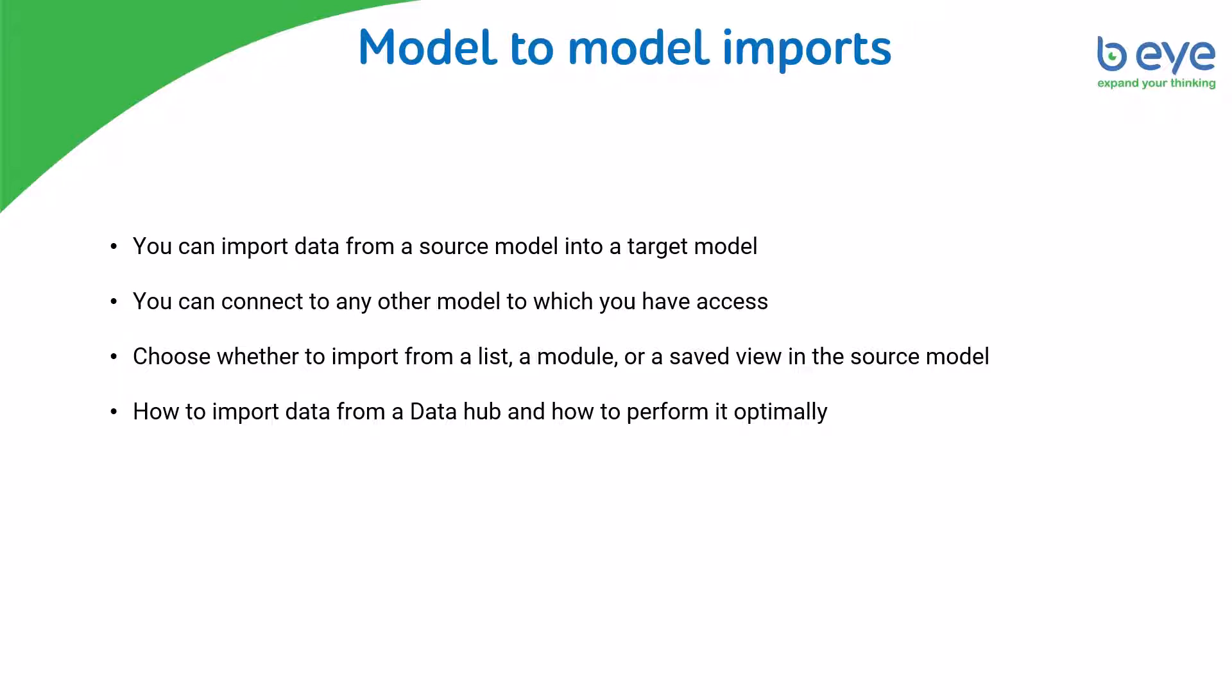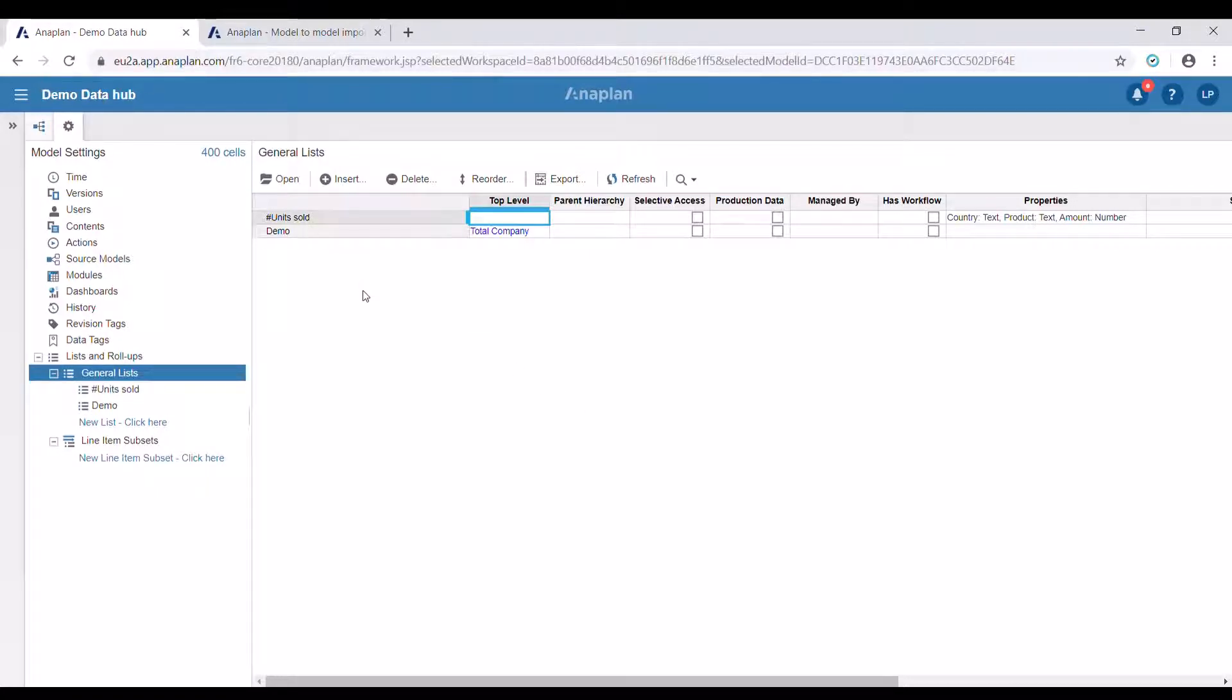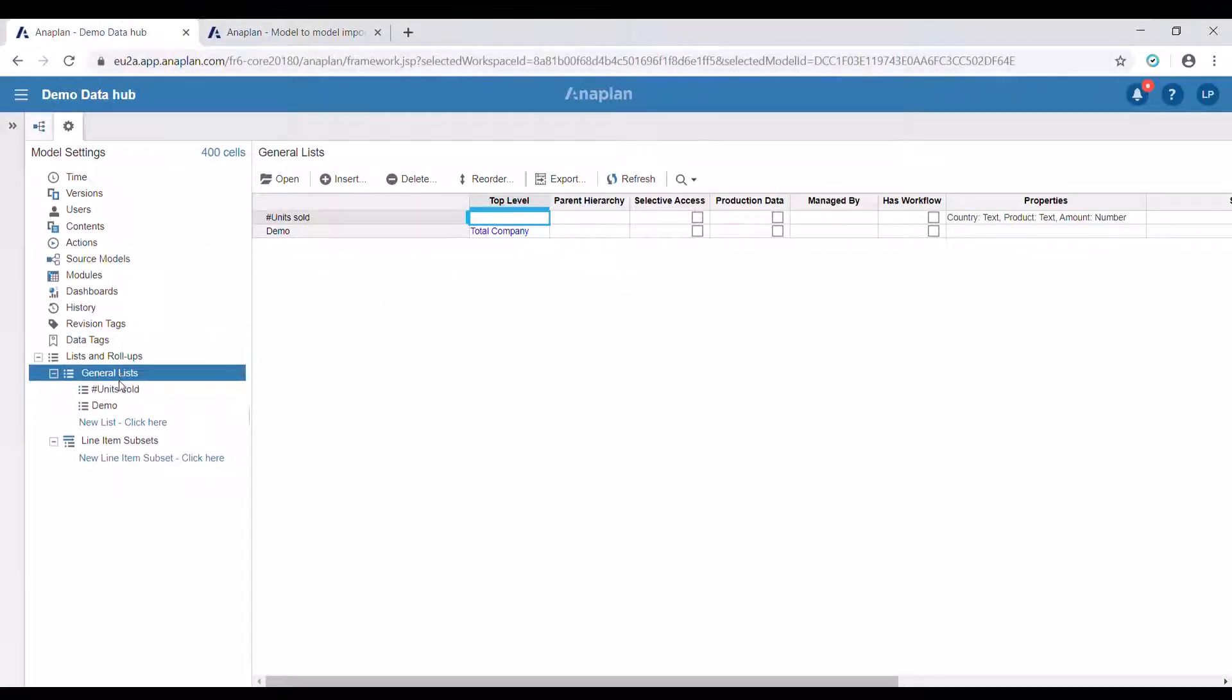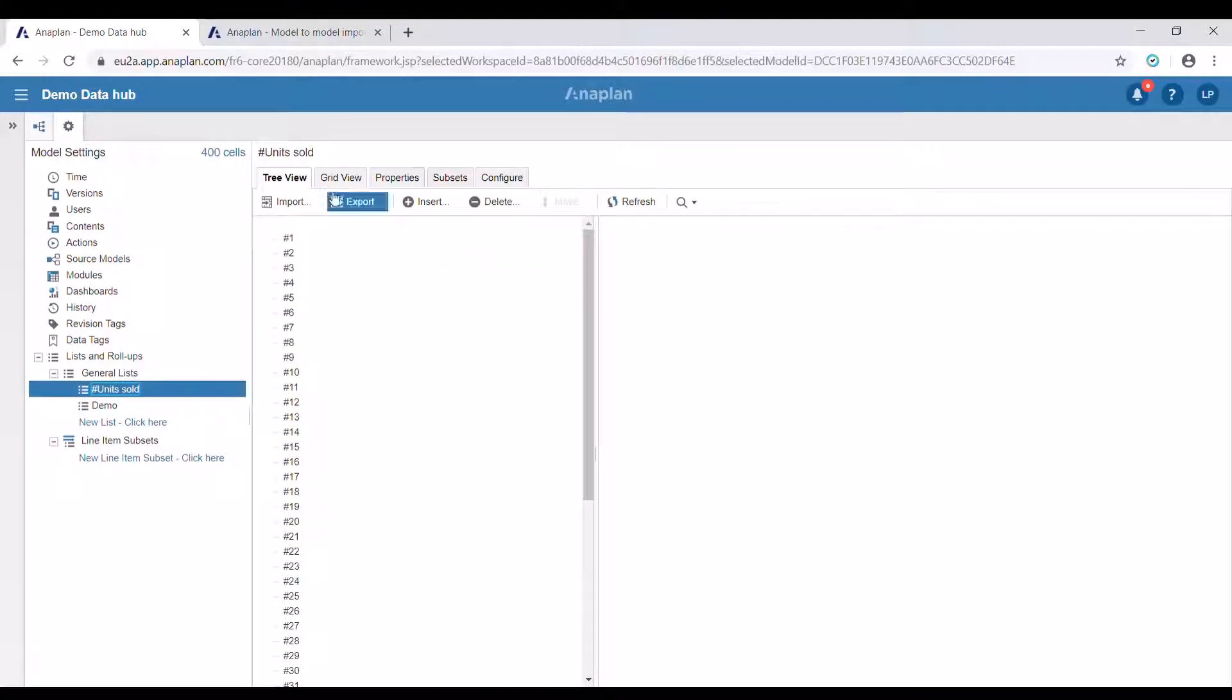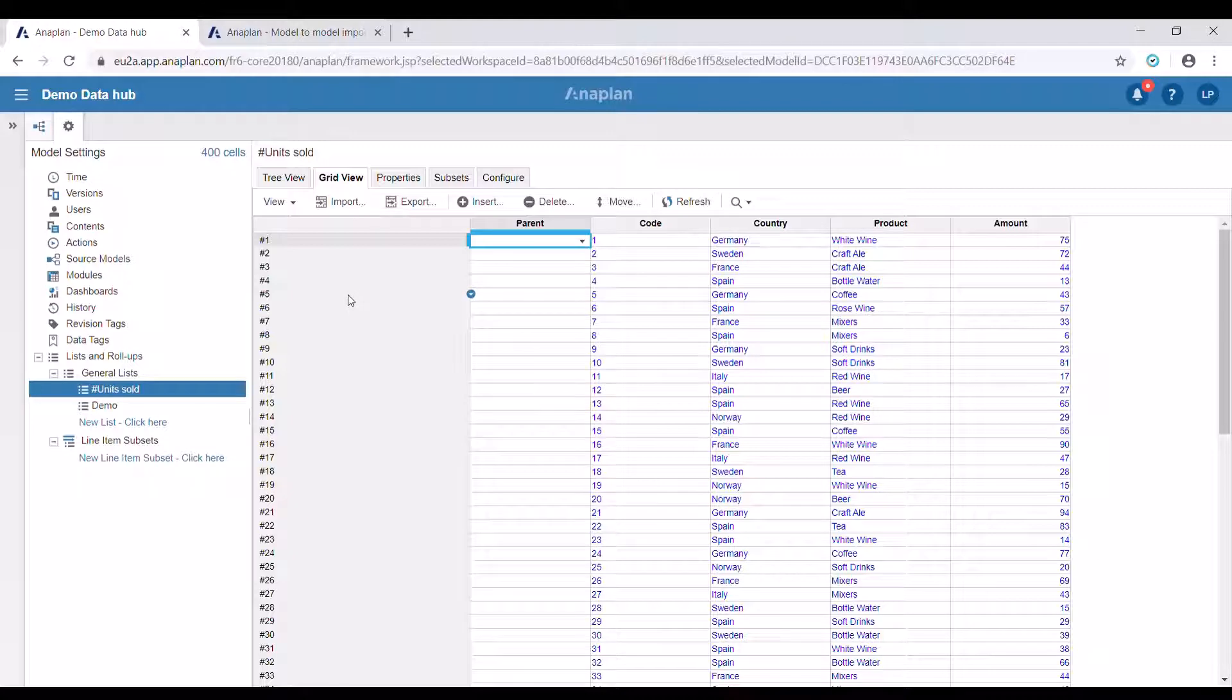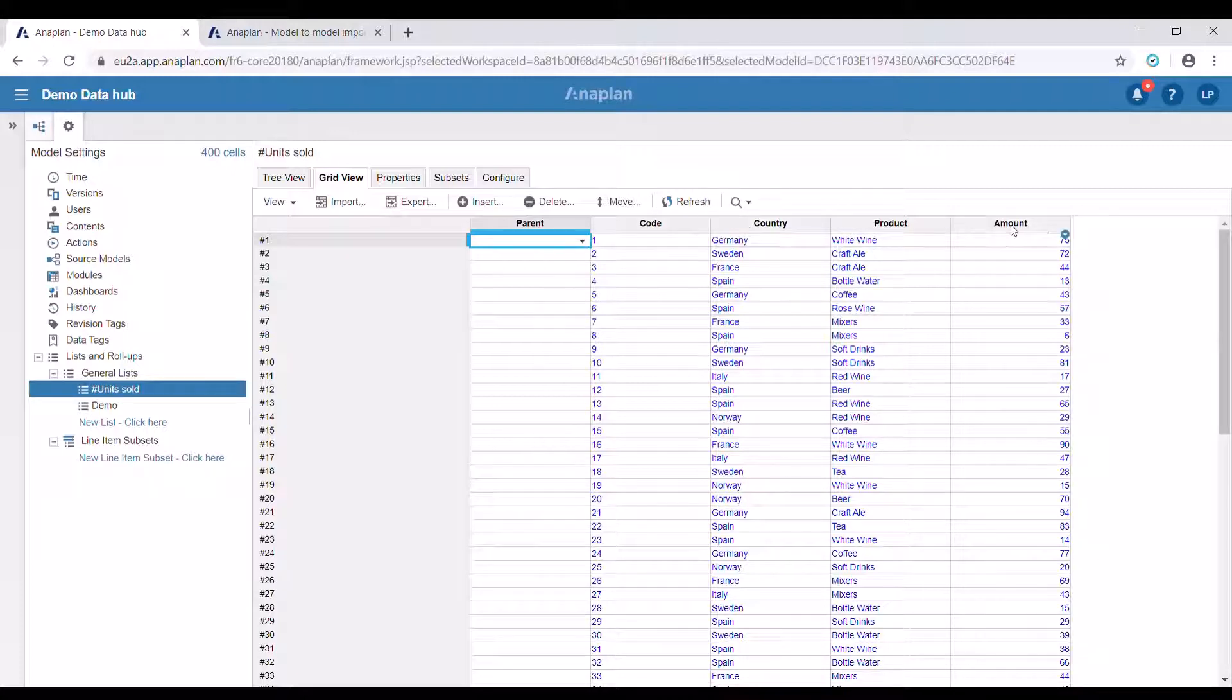Now let's switch to Anaplan and see how this works. For the purpose of our example I've prepared two models: one demo data hub which will be the source of our import and a demo target model. In our data hub model we have a numbered list with all of our transactions that is updated periodically. For simplicity we're going to use a very short list with only three properties: country, product, and amount.